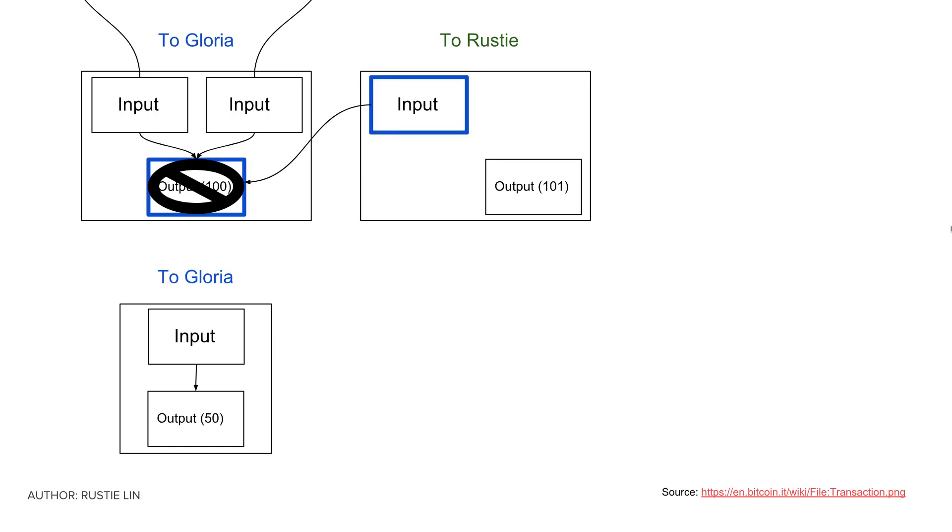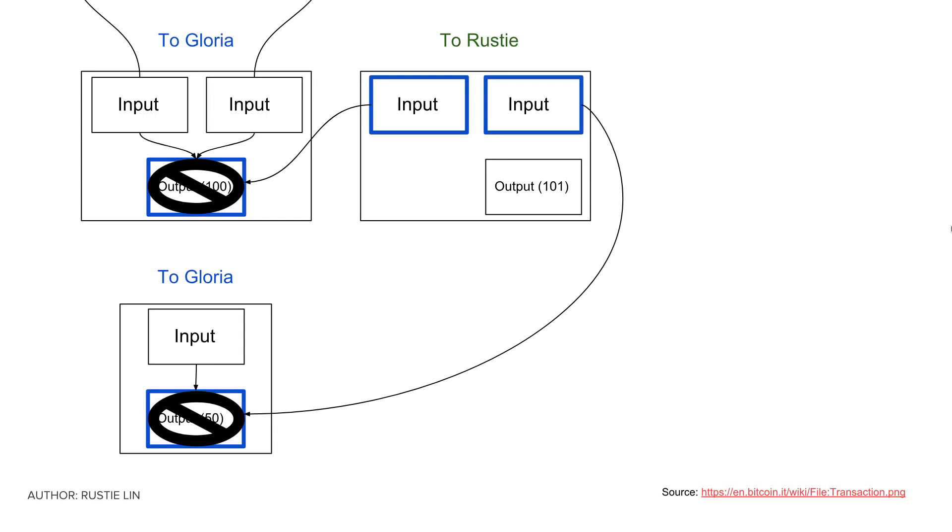However, she recognizes that she doesn't yet have enough in the input, so she breaks open her next UTXO worth 50 and makes that a second input for the transaction. The transaction now has two inputs, one worth 100 and one worth 50, and one output worth 101 to me.